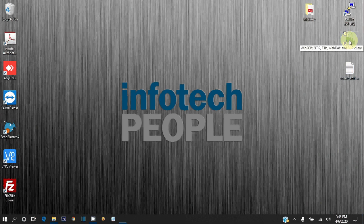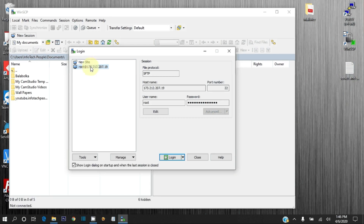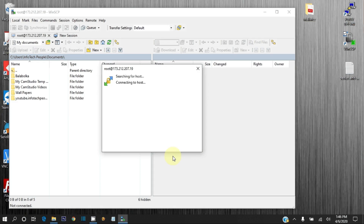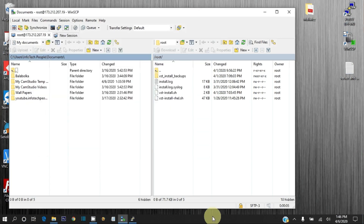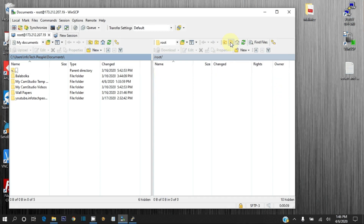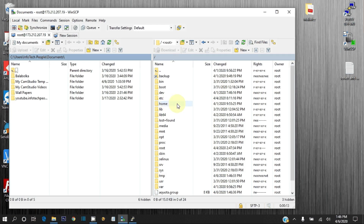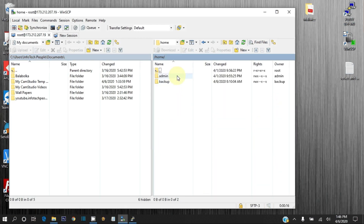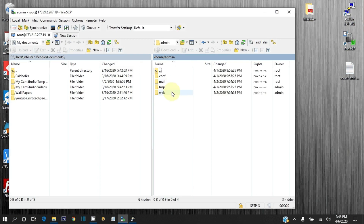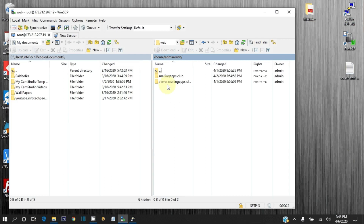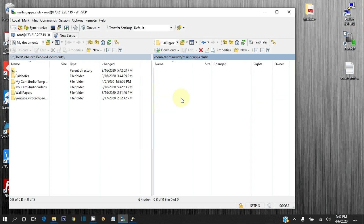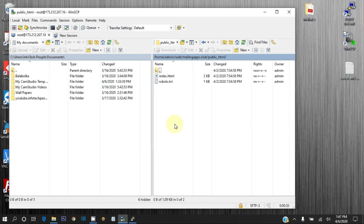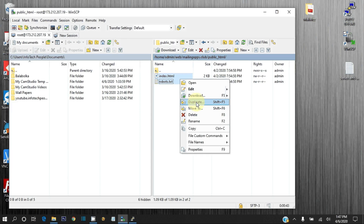Now open WinSCP and login to VPS again. Now we are logged in to both WinSCP and PuTTY. Click the root directory button in WinSCP. Click on home directory, then click on admin directory, then click on web directory, then click on mailingapps.club directory, and click on public_html directory.